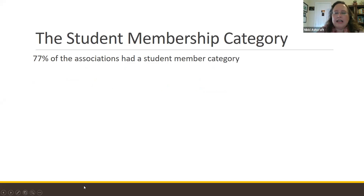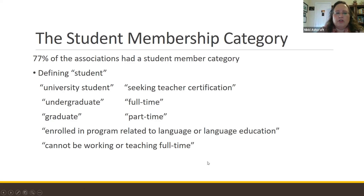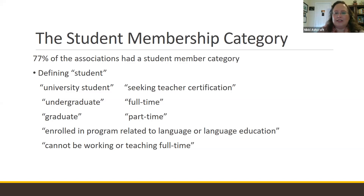First, I looked at whether the association had a student membership category on their application form. 77% of the 124 associations did have a student member category, but 23% did not — everybody was just a member. Among those 77%, membership was defined in different ways. To be eligible for student membership, sometimes you had to be a university student — very vague — or specifically an undergraduate, a graduate, seeking teacher certification, enrolled full time, or part time.